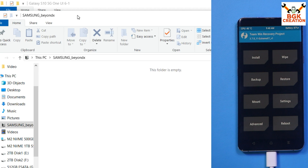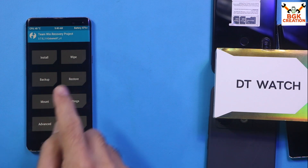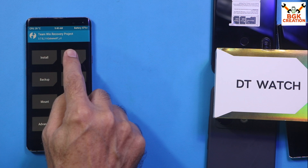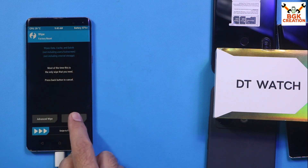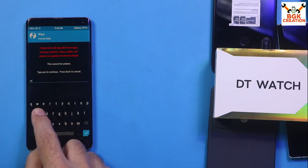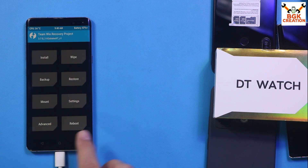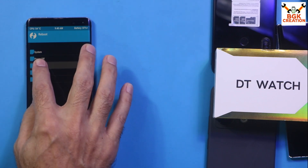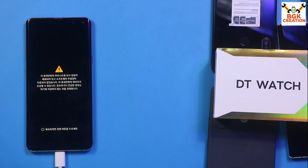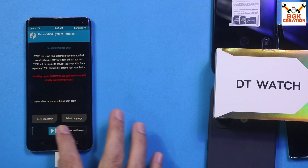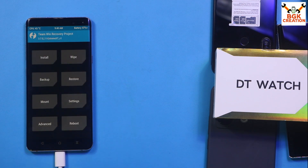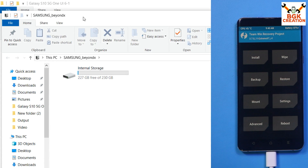We need to decrypt the internal storage. On the phone screen, tap Wipe, then tap Format Data, type 'yes', and confirm. Go back to the main screen, tap Reboot, and tap Recovery. Swipe to allow modifications again. Now the internal storage appears on the computer screen in proper format and we can copy and paste files.